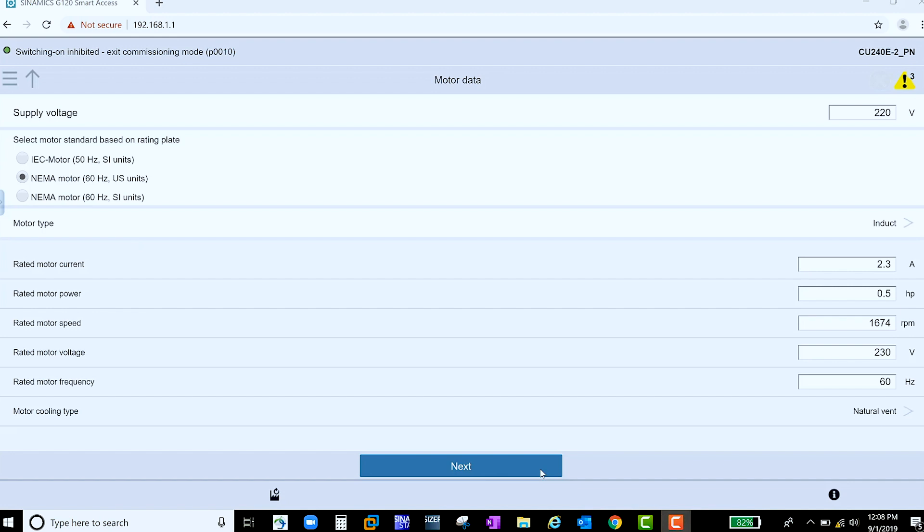Next, enter the motor data. What type of motor do you have and what is its nominal information?